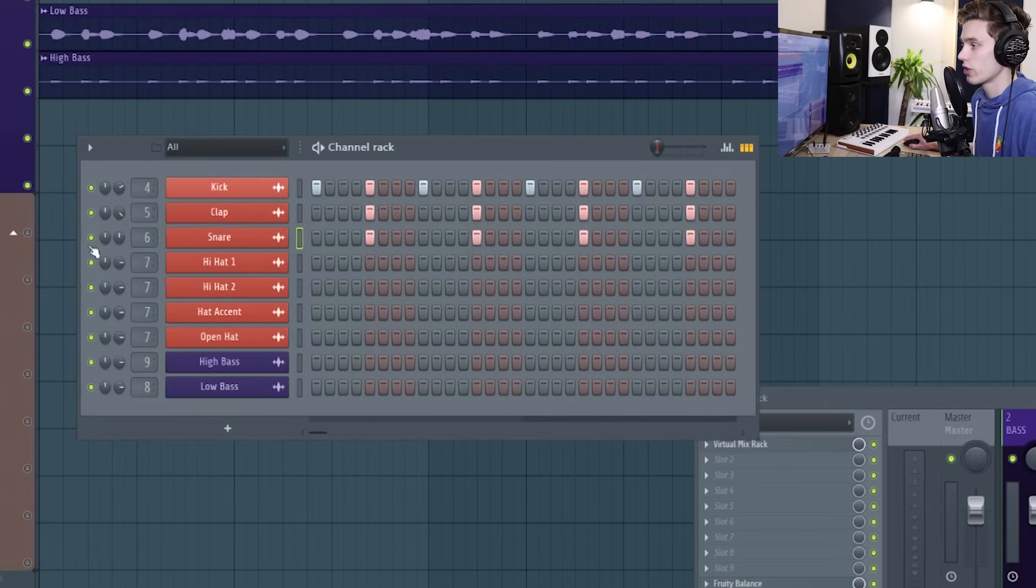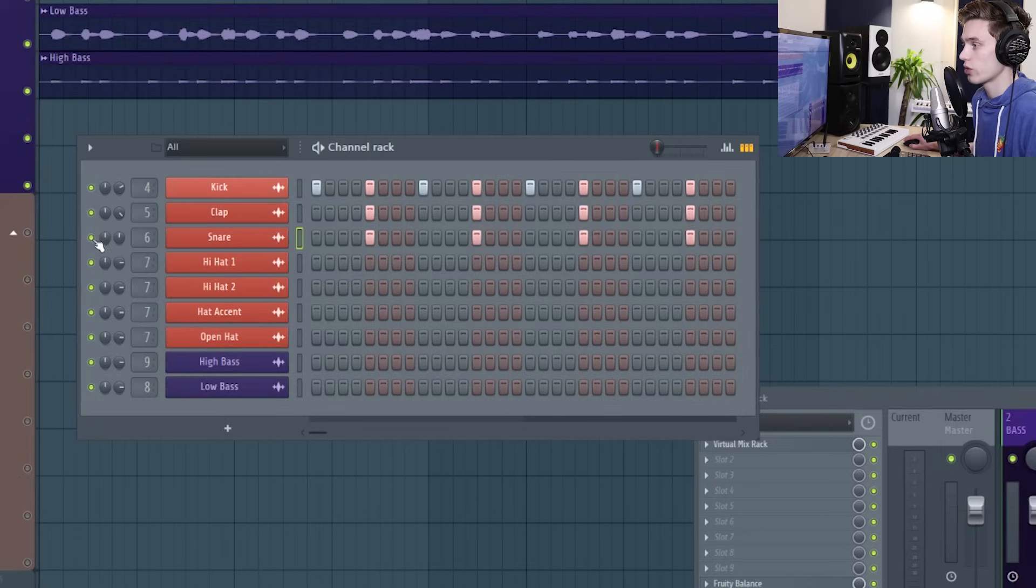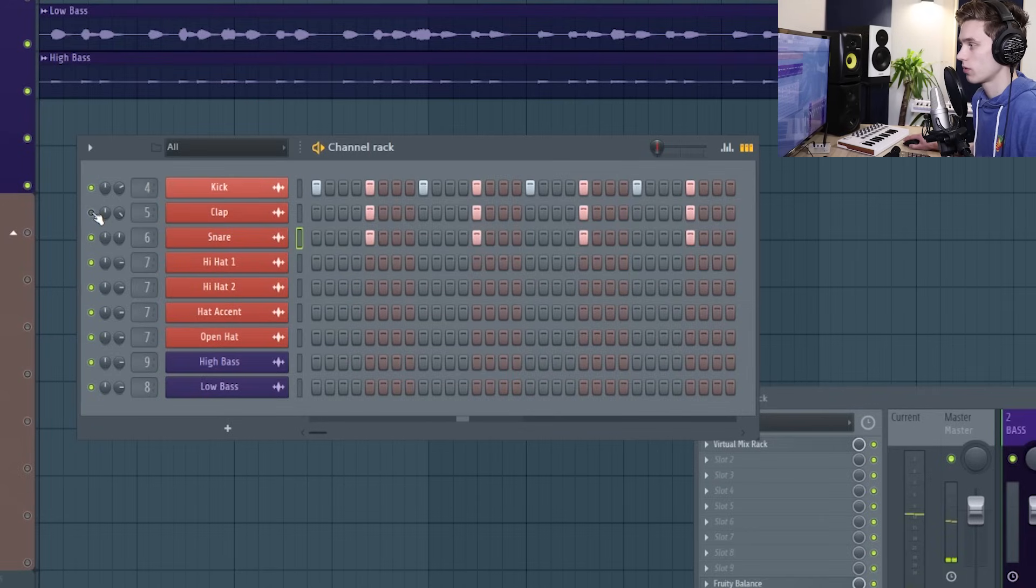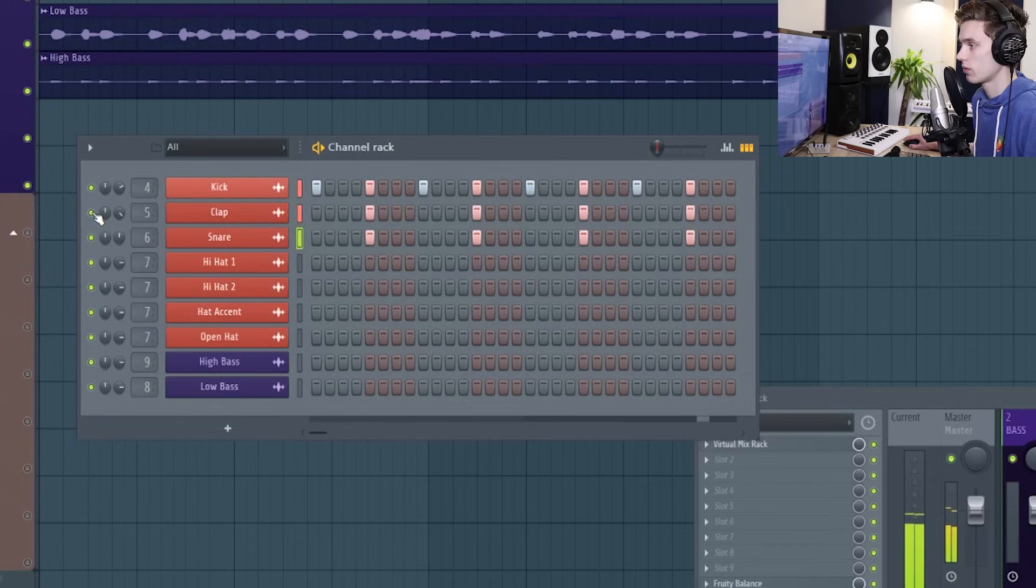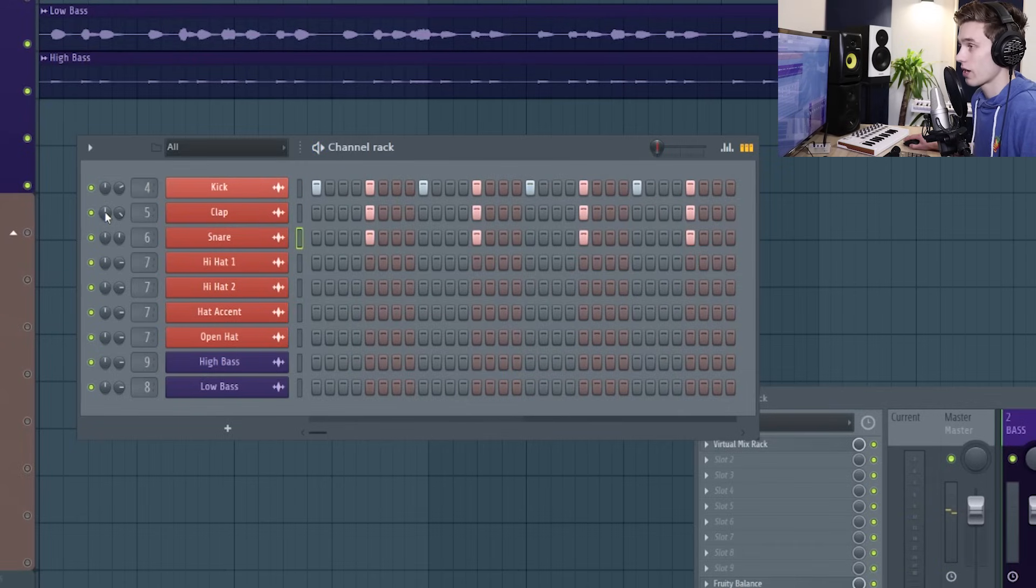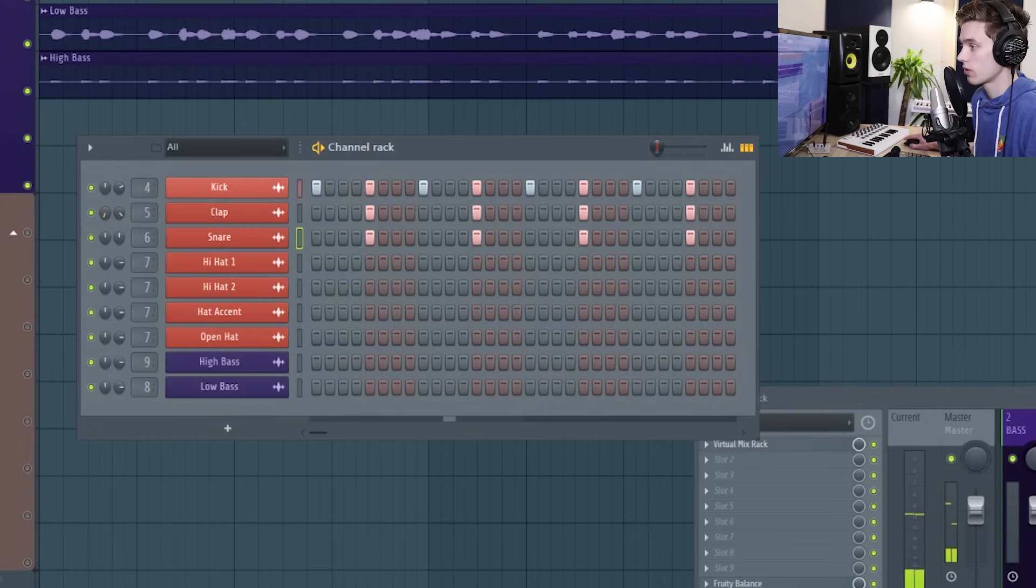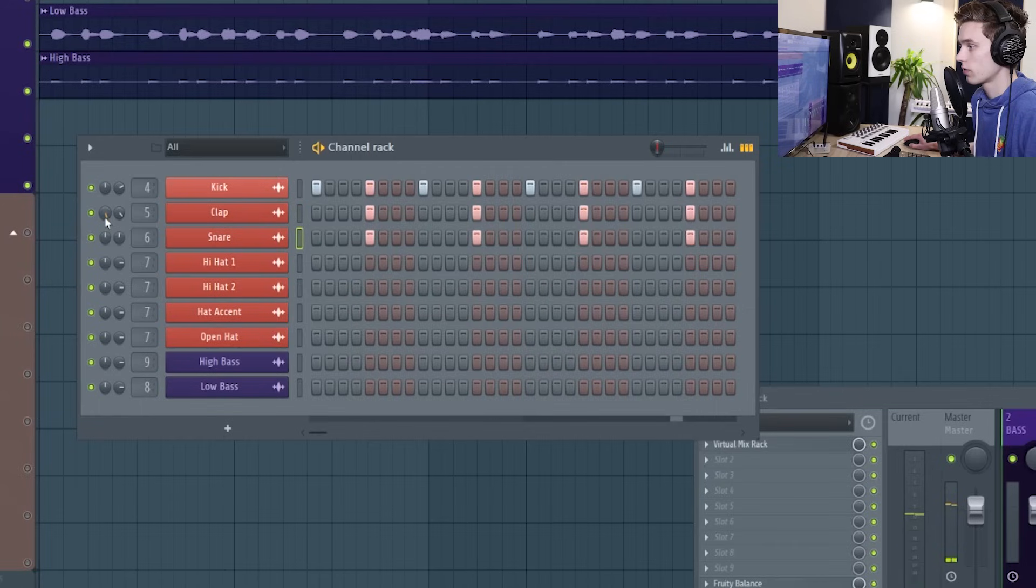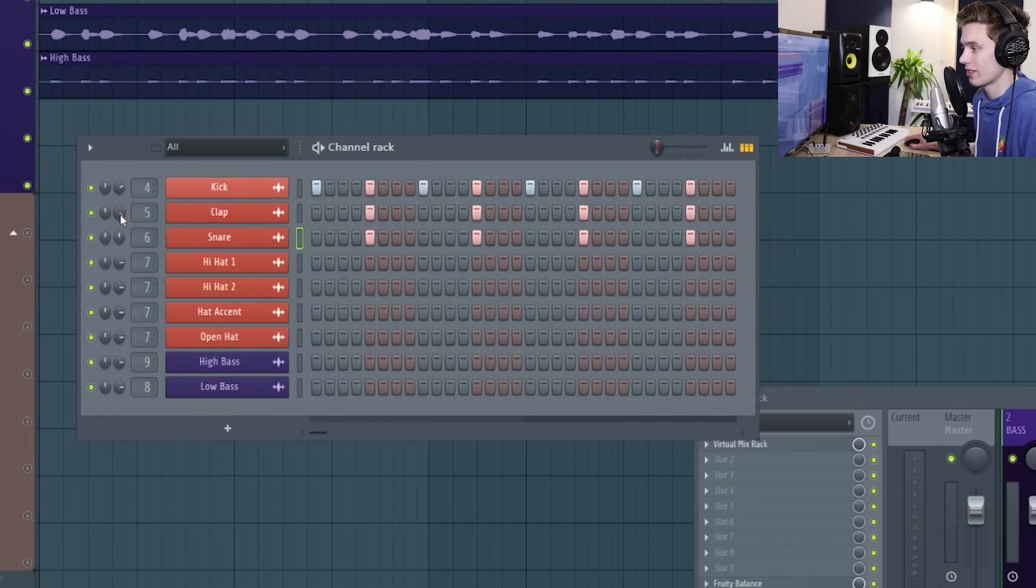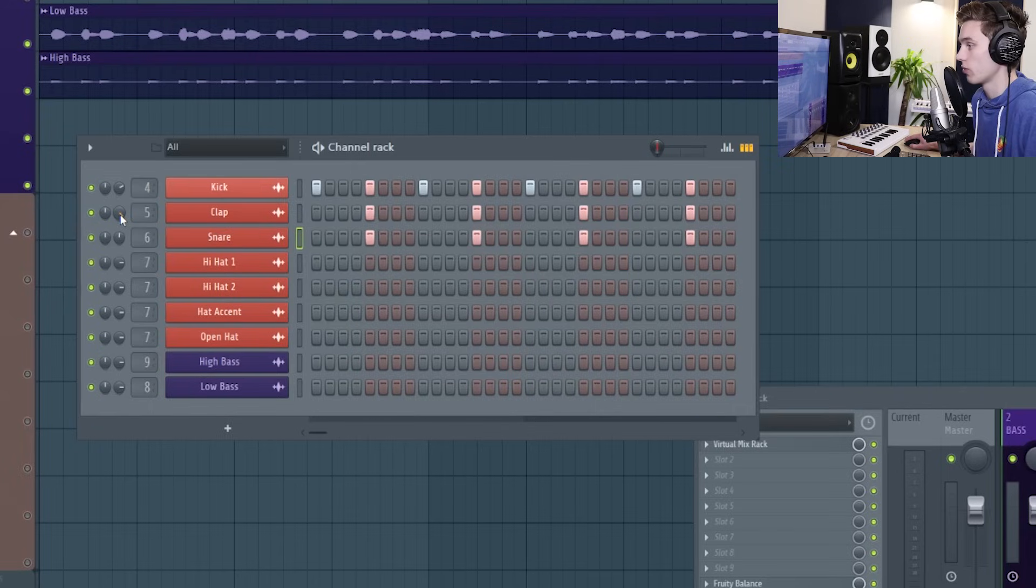So over here on the left hand side we have a mute and a solo button, so I'm just going to mute the clap. Just to the right of that we have the channel panning, so I'm going to pan the clap to the left then to the right, and then to the right of that we have the channel volume so I can take the clap down or up in volume.